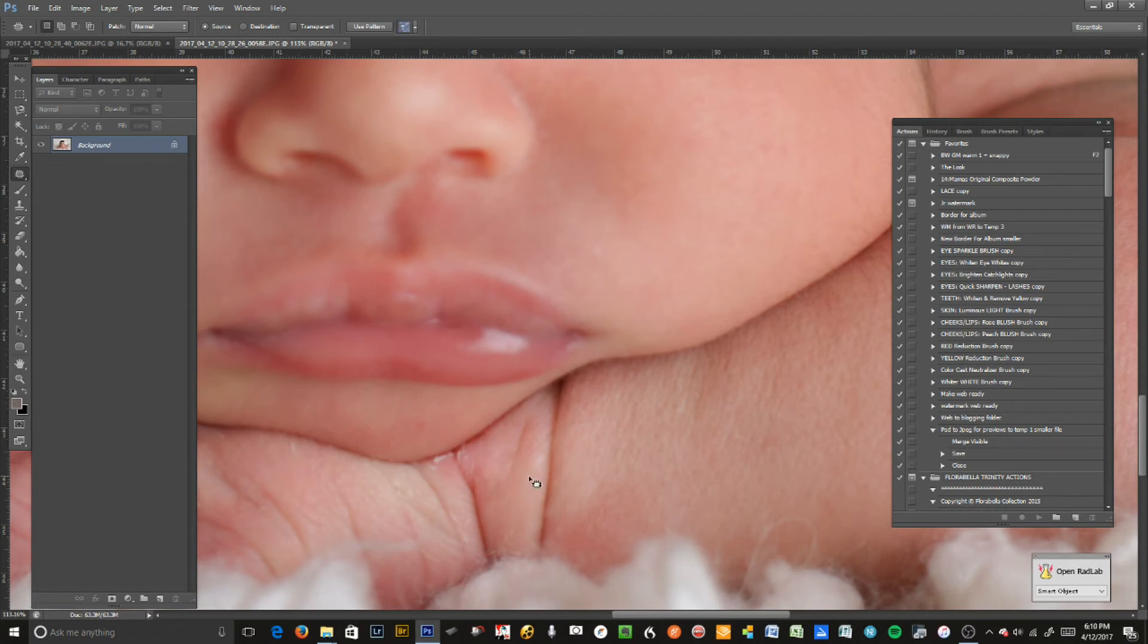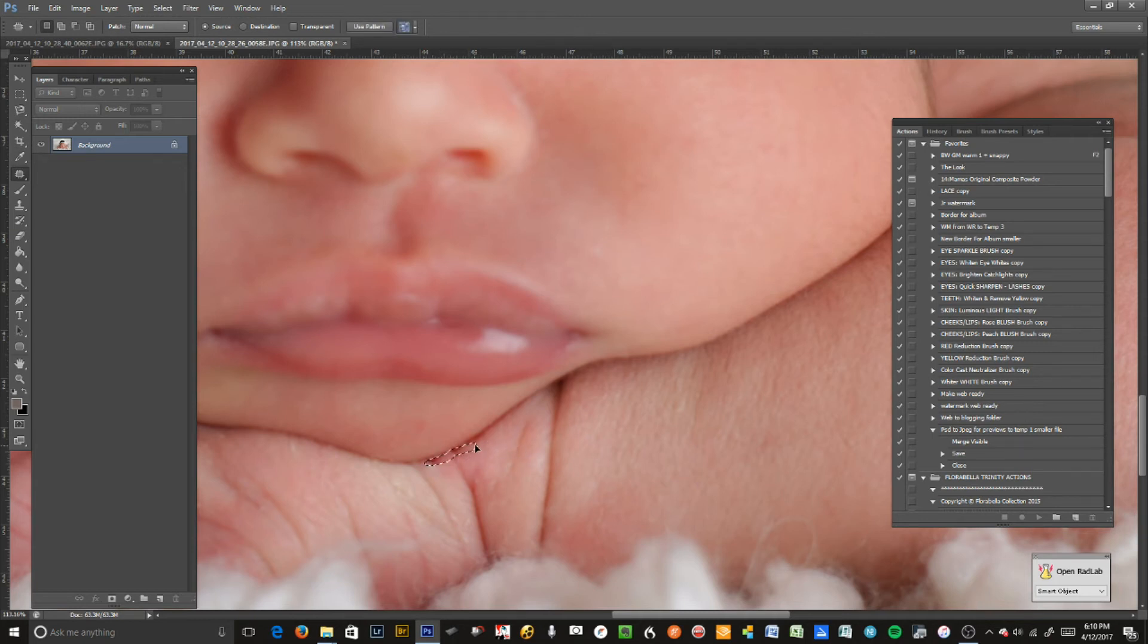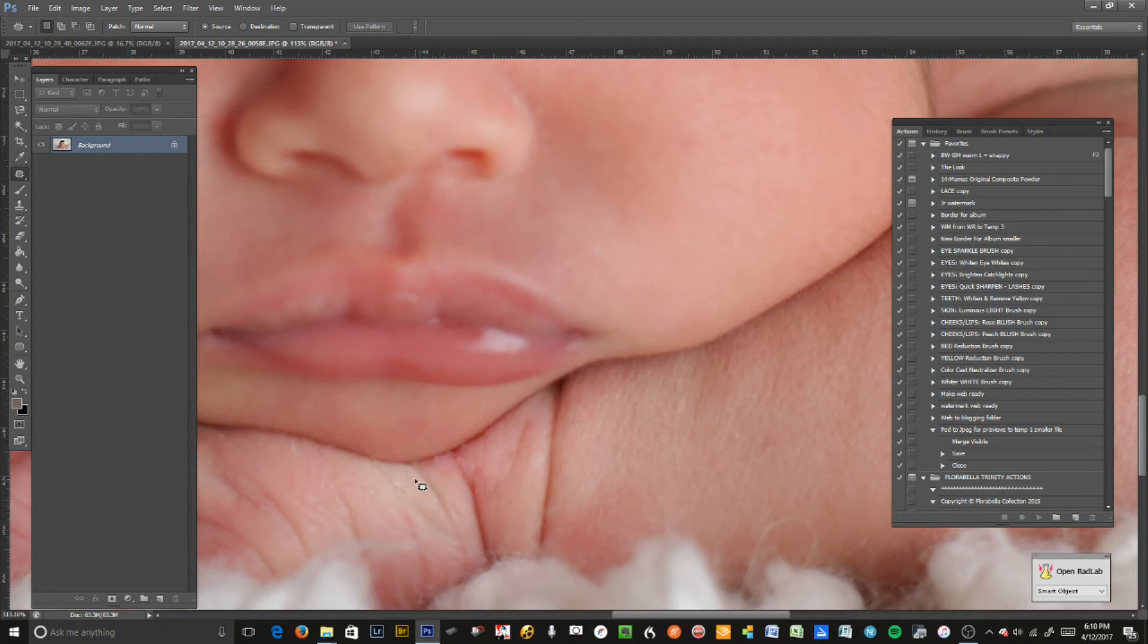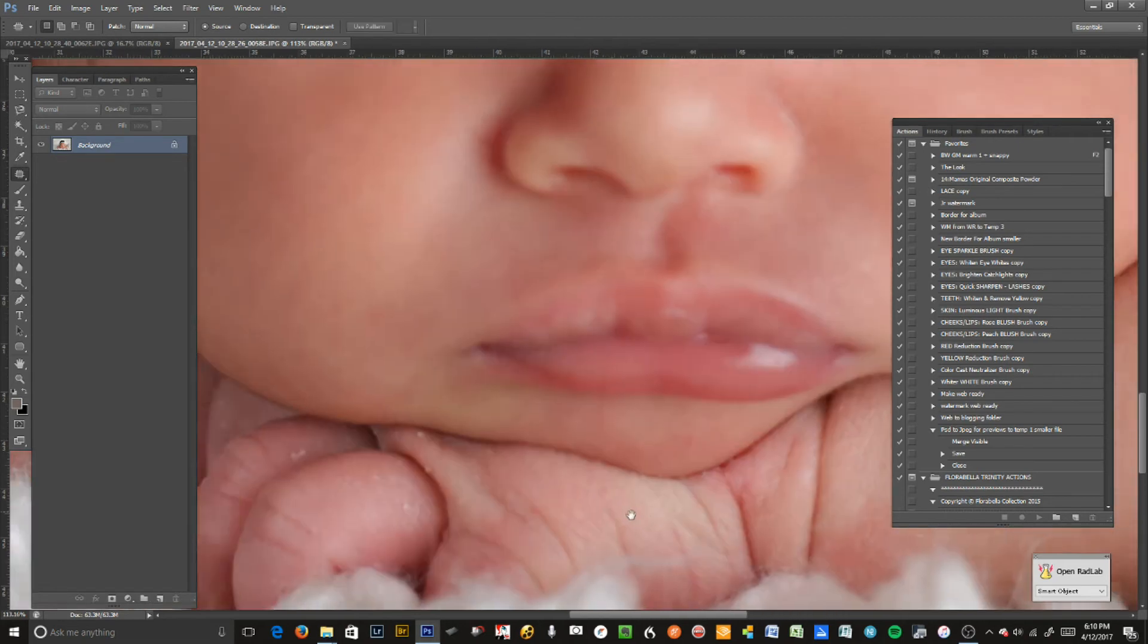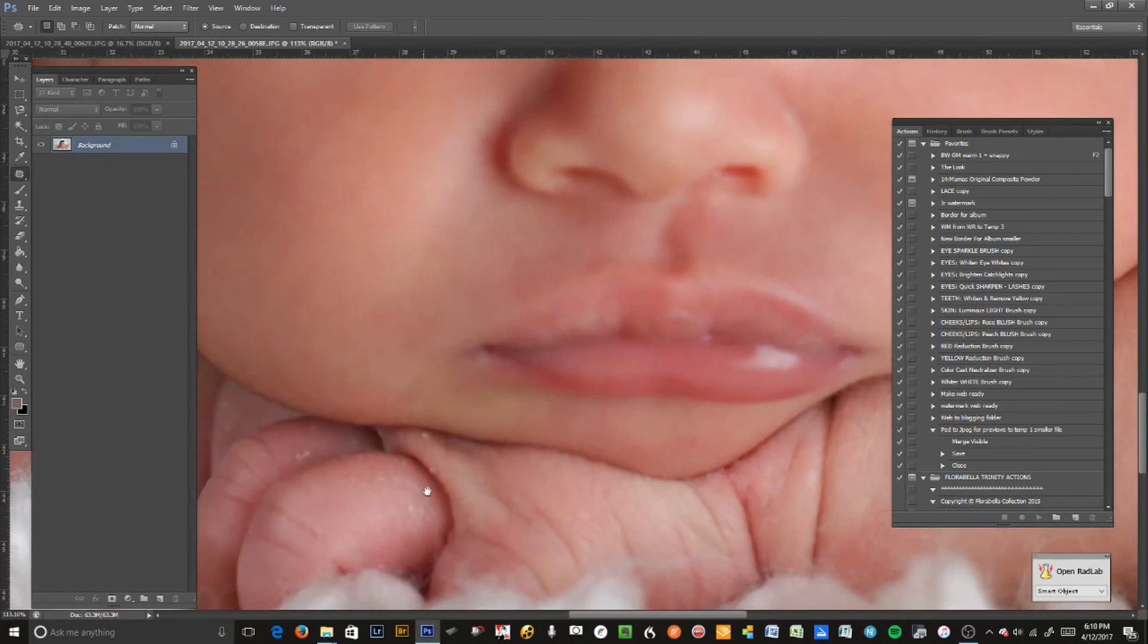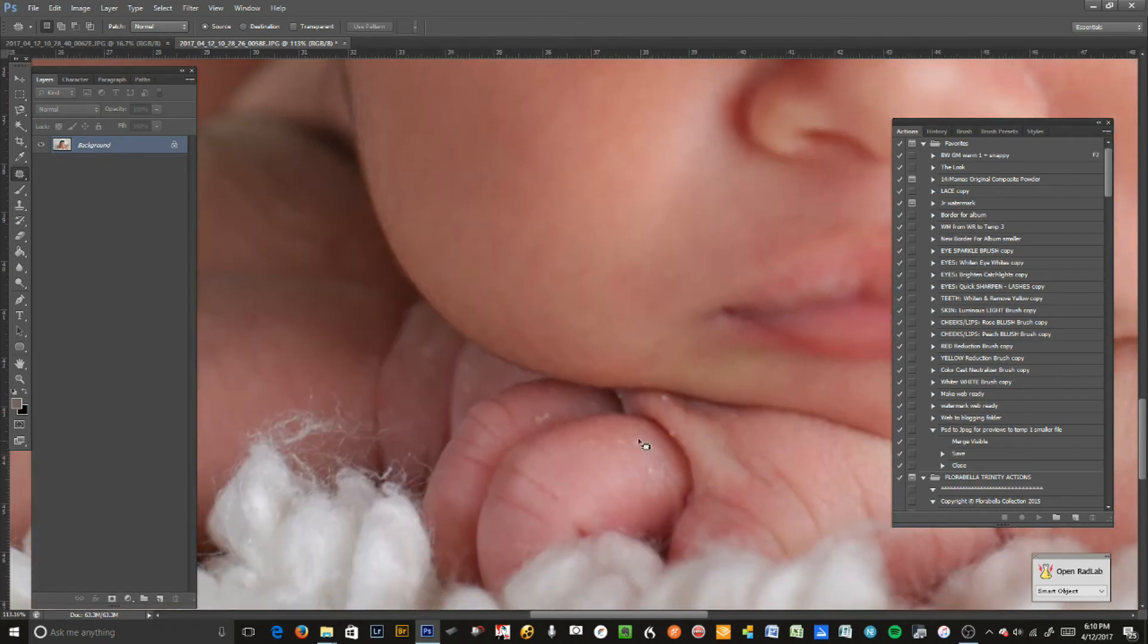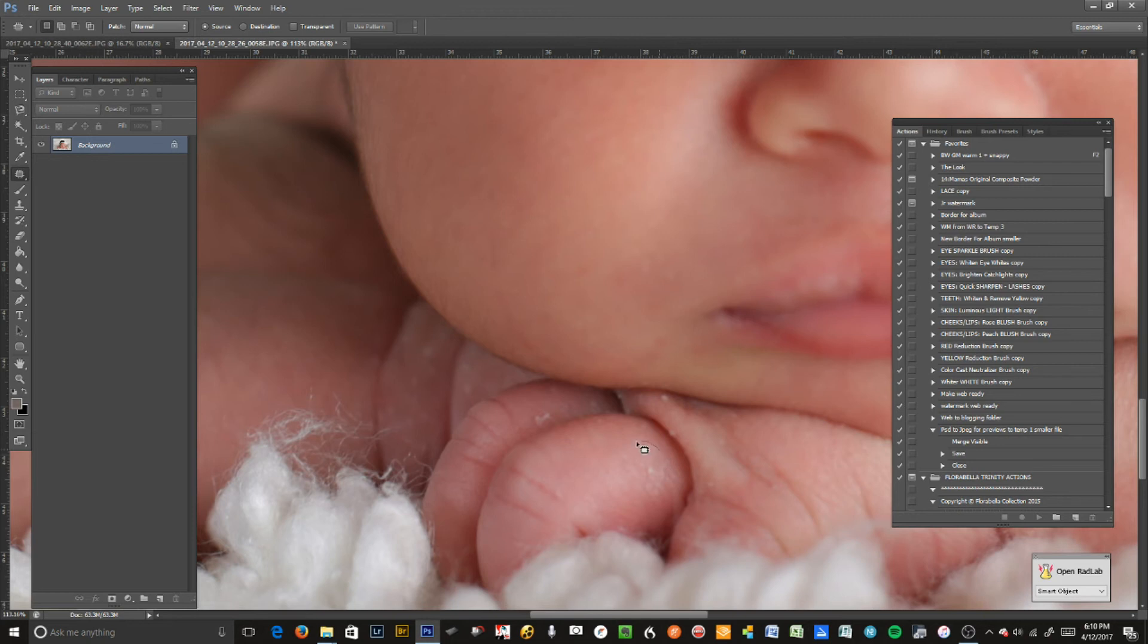And there we go. This is a pretty easy Photoshop. Usually babies have a lot more little dead skin cells, so this baby's actually pretty good and she doesn't have a lot of redness or anything.